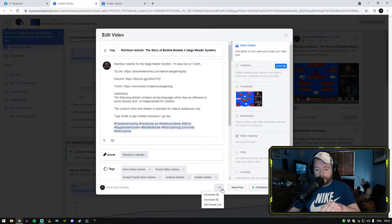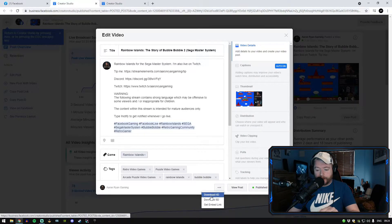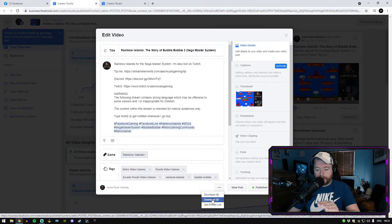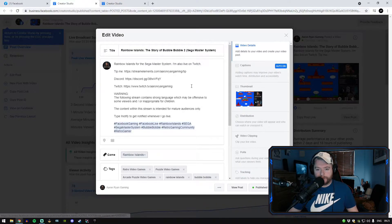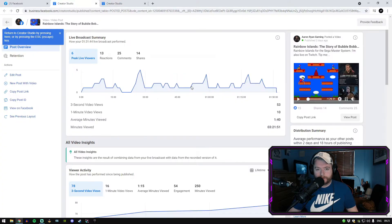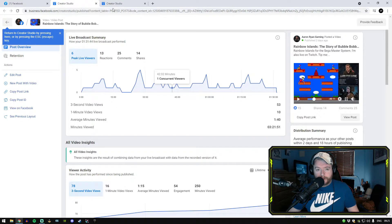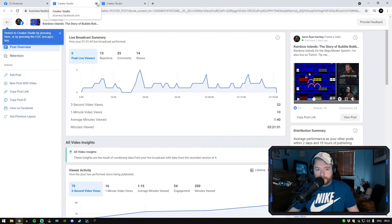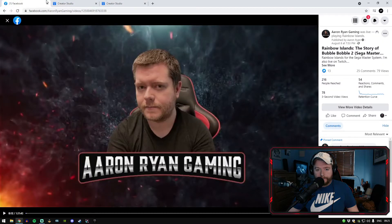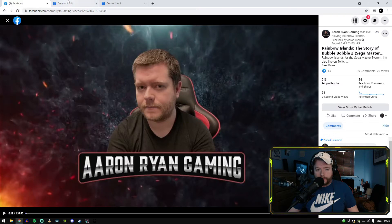You've also the option here to download the video as well, download in HD or in SD. So you're going to click on save and that's it. The video will no longer expire on your channel.